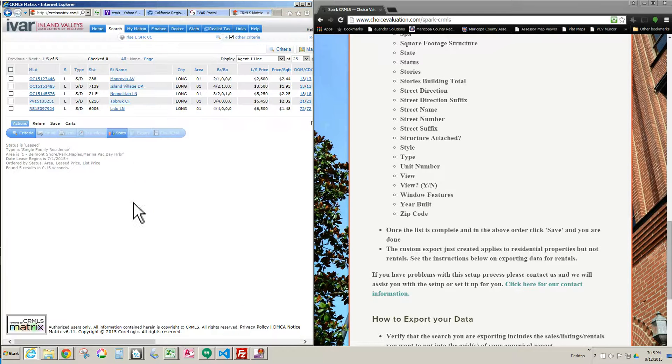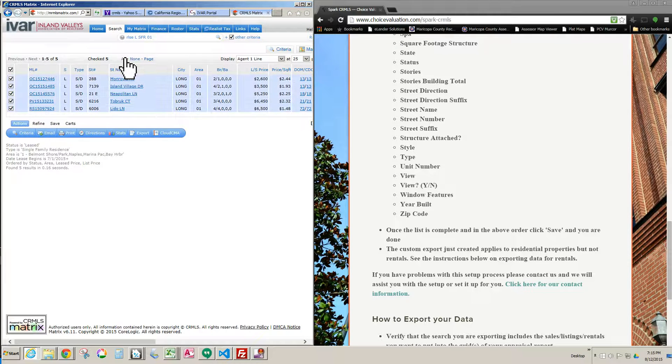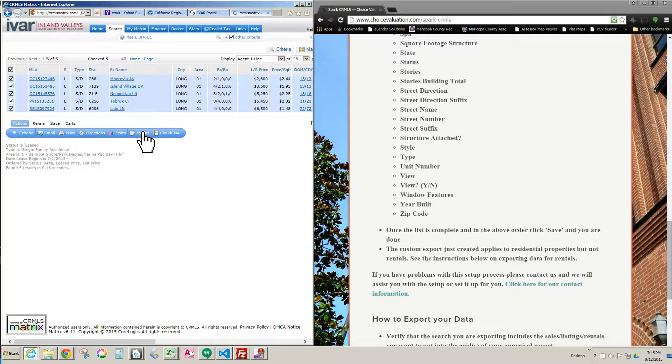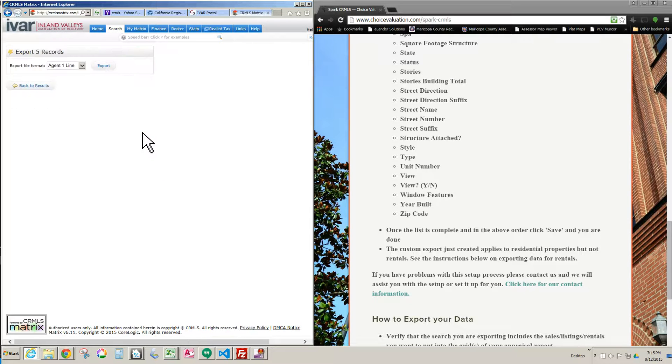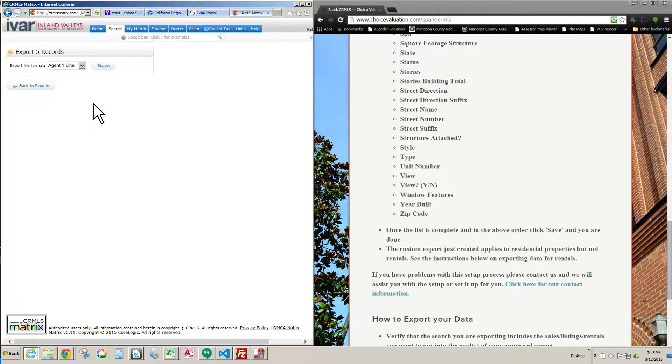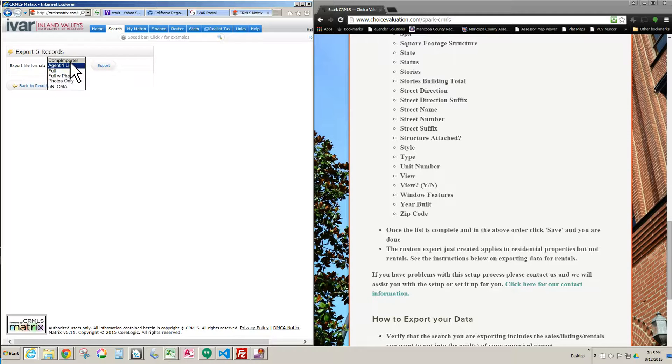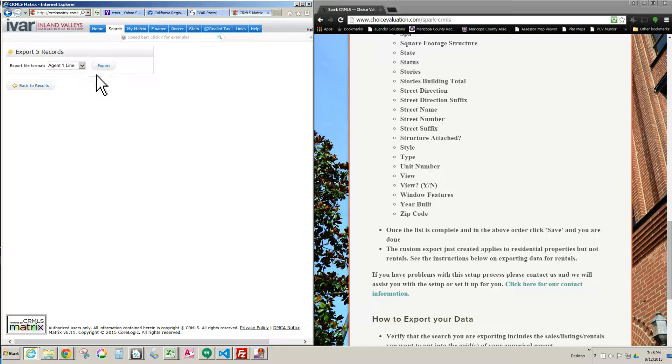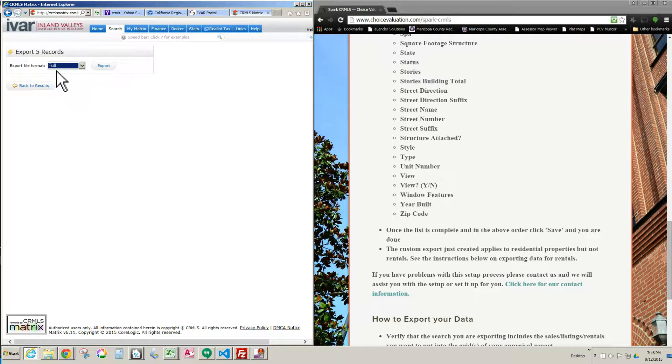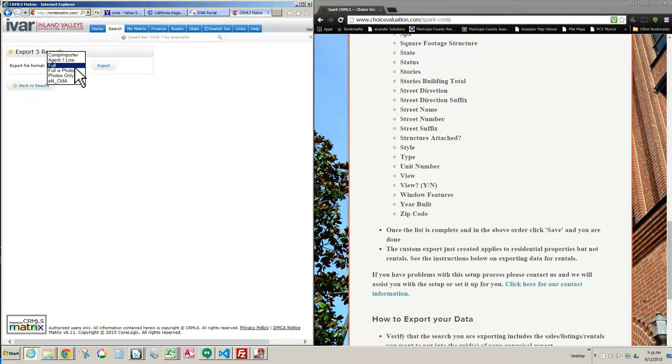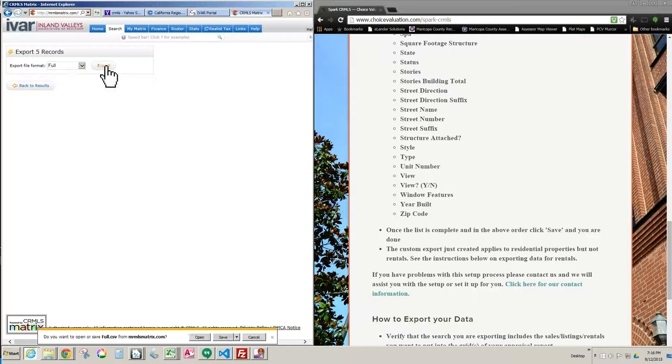For rentals, I'm going to click Results, just like we did with the other. I'm going to select them all, and I'm going to click Export. Here's where you do something differently. With rentals, instead of choosing Spark, because it's not going to exist, because we haven't made an export for rentals, you click Full. Full gives us all the fields we need for rentals. So you click Full, you choose Export, and that's all there is to it.